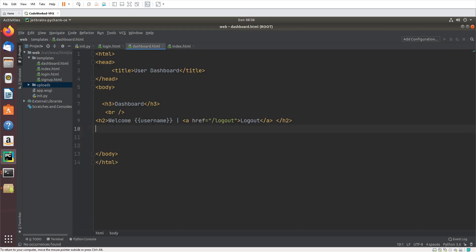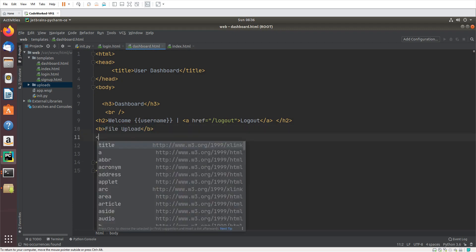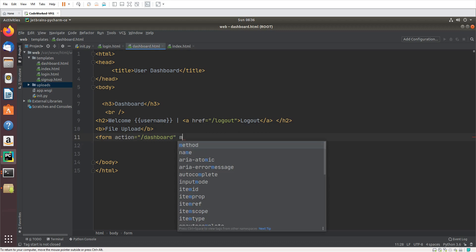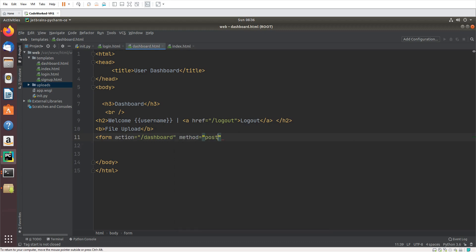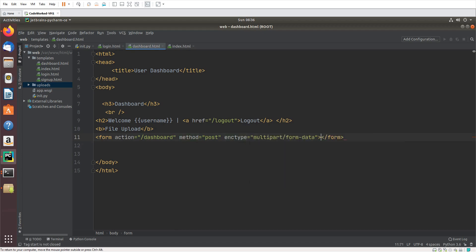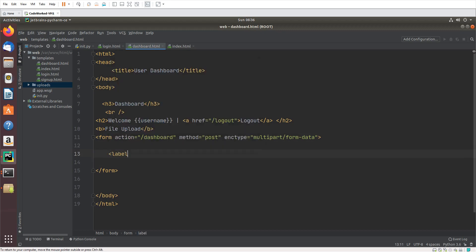For file upload, let's create a form. Form action will be dashboard, because I am working with dashboard and file uploading will be handled in the dashboard function. Method will be POST, and here I will set enctype as multipart/form-data.